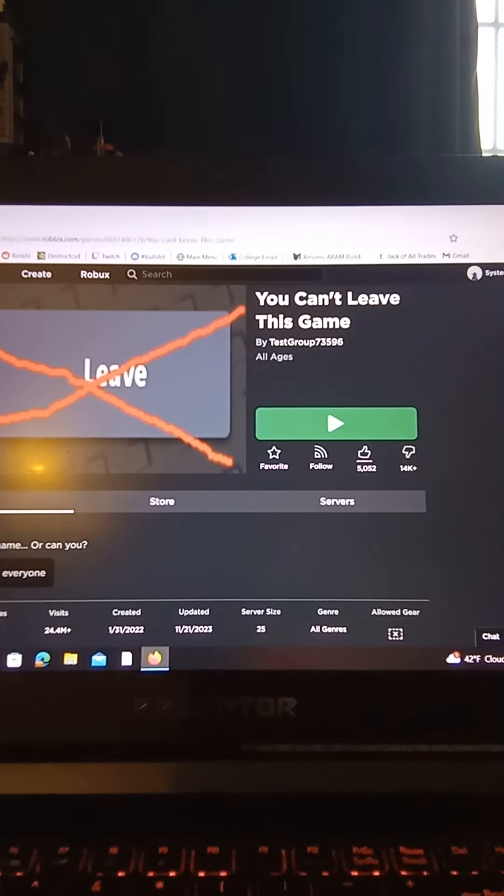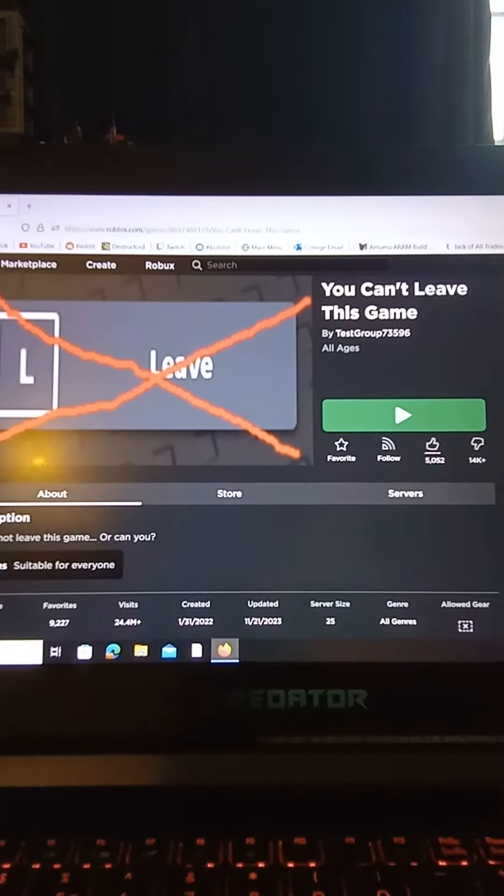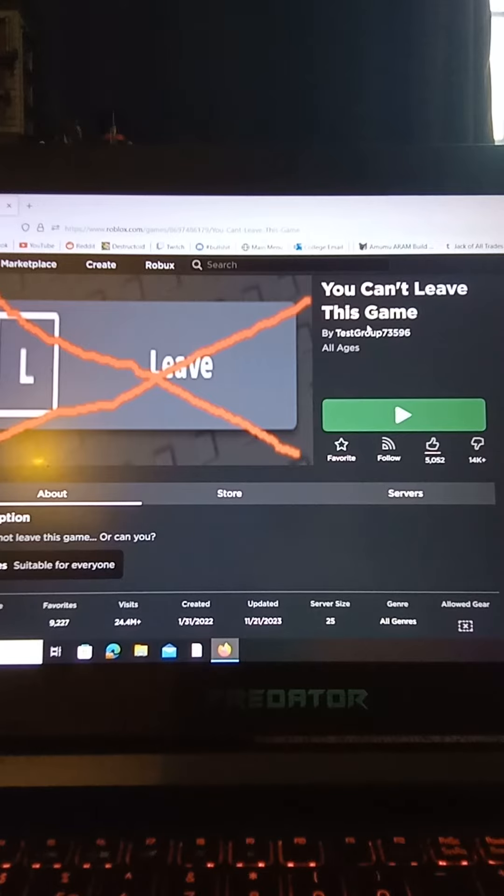Hi guys, today in this video I'm going to be joining this game in Roblox called You Can't Leave This Game.